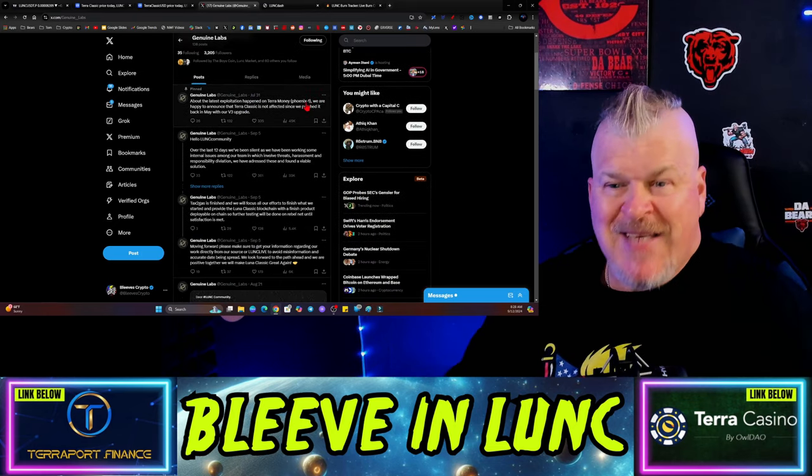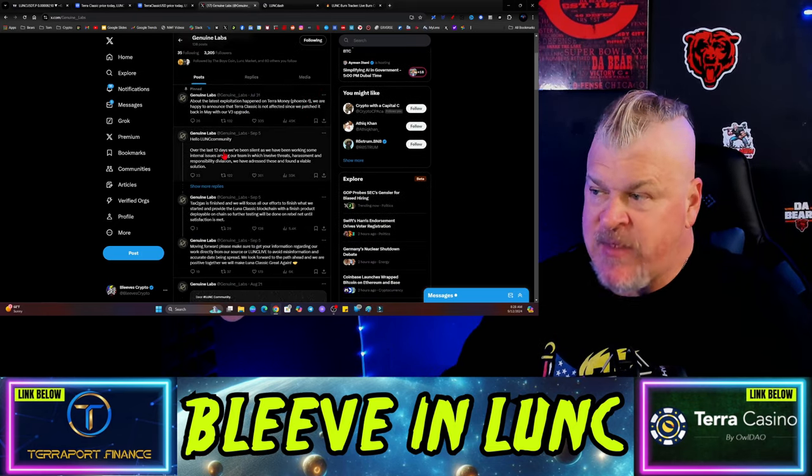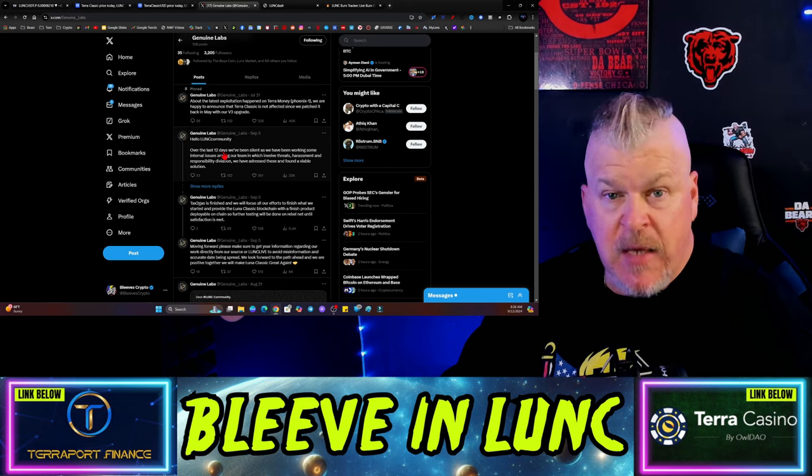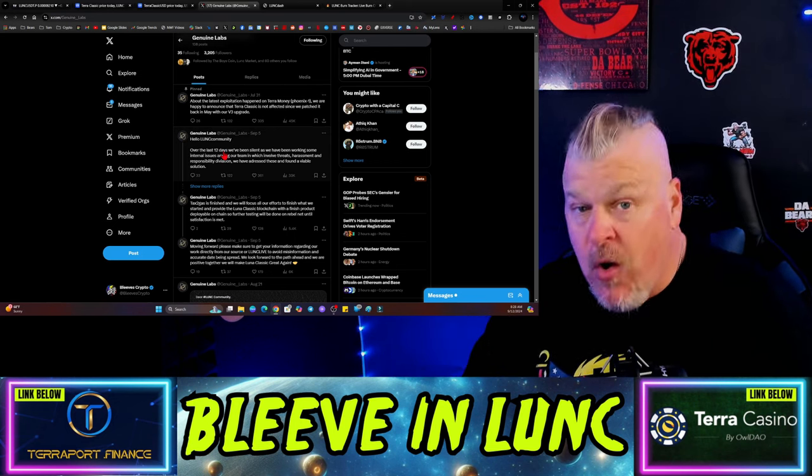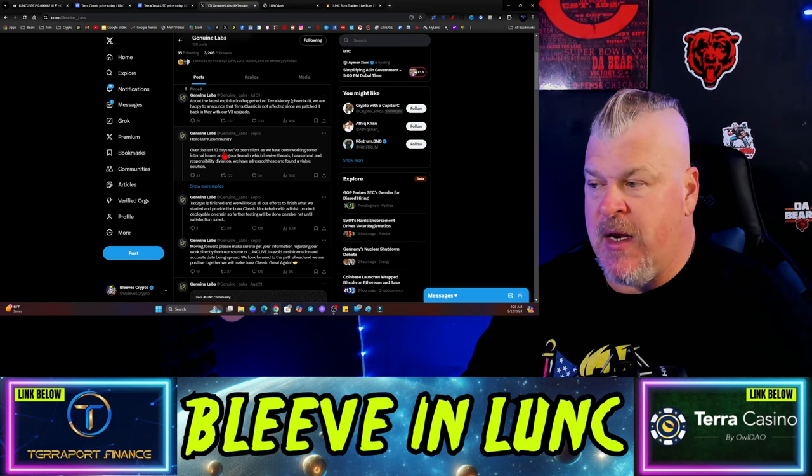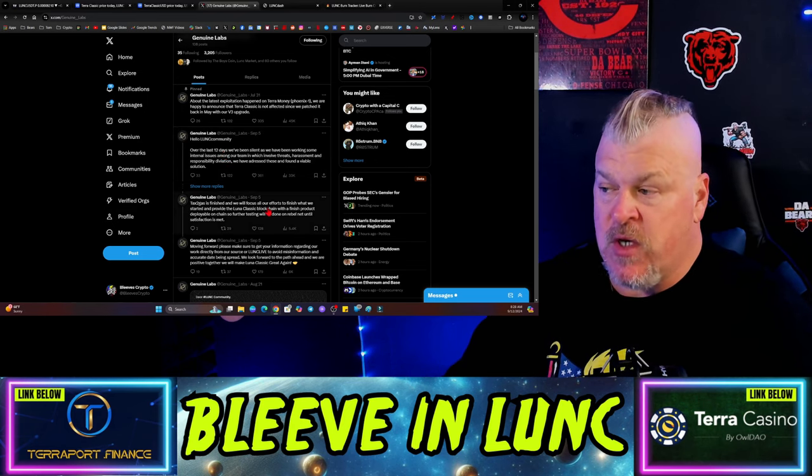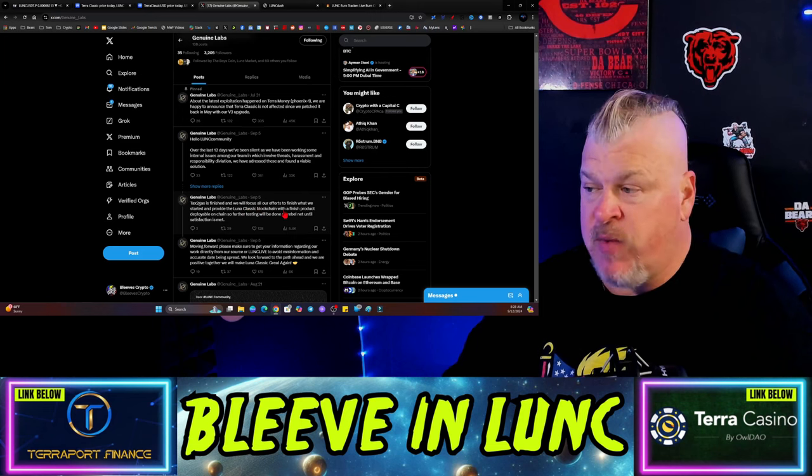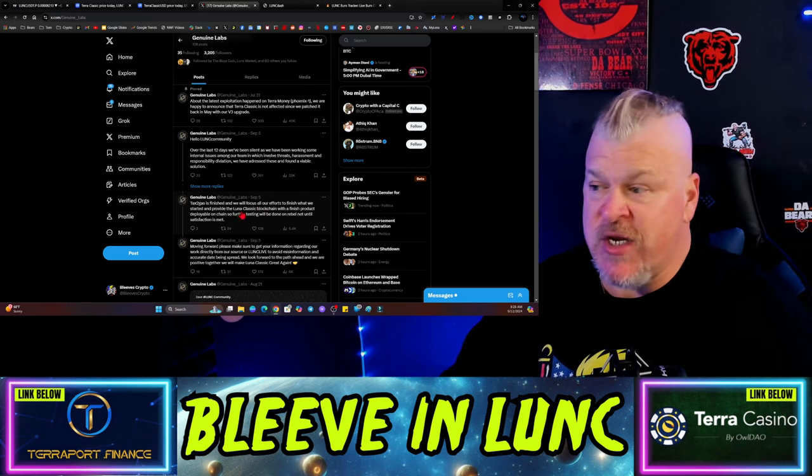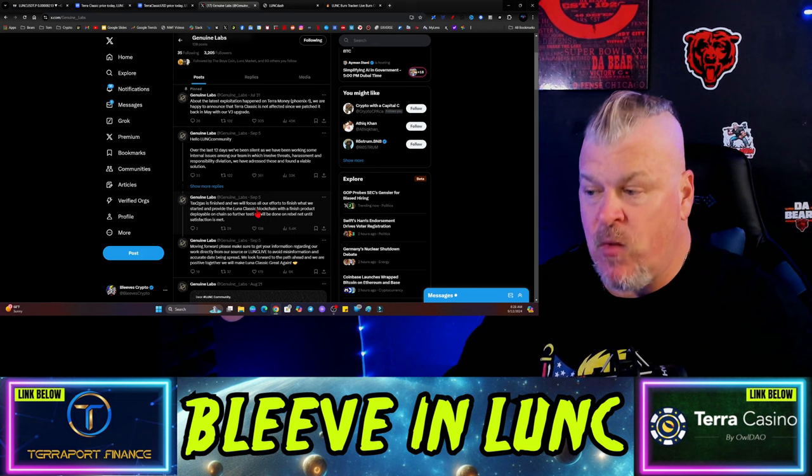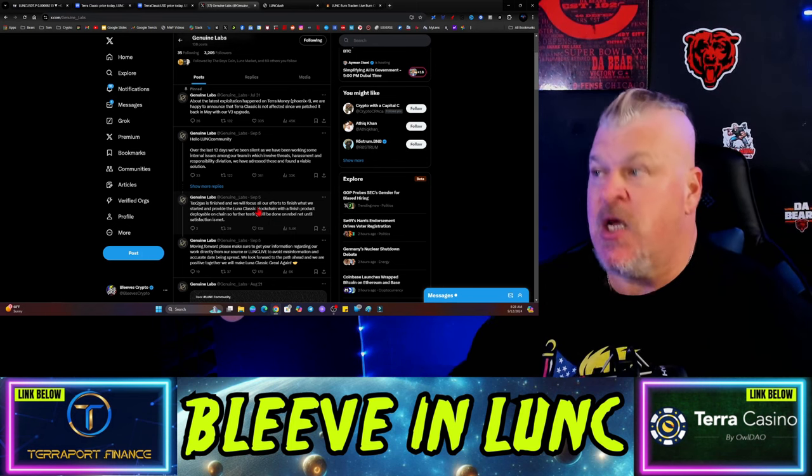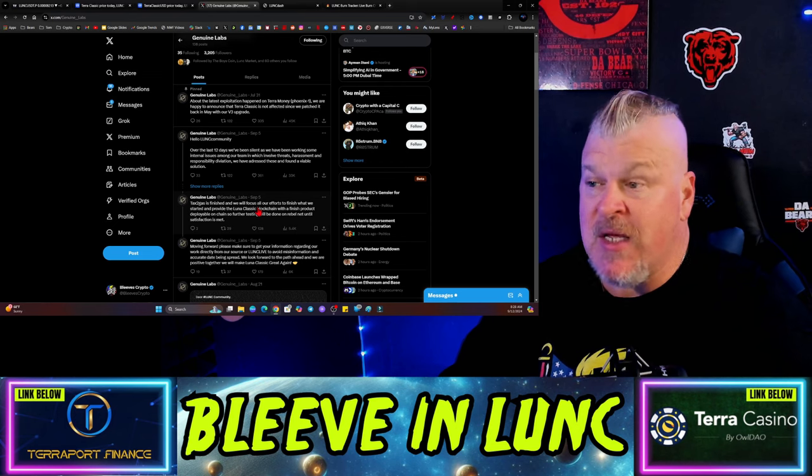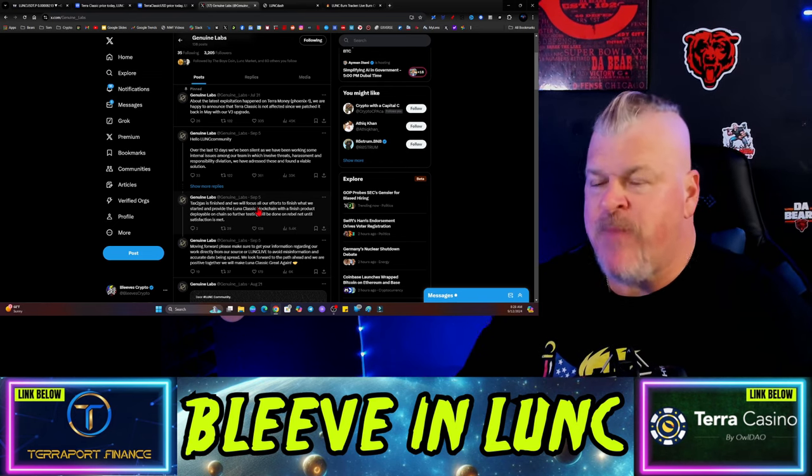Now let's follow up on tax to gas here real quick. No update yet from Genuine Labs after that September 5th update. It's been seven days since that. Are we nervous? No, because they tend to go quiet when they're working on getting everything done. Tax to gas is finished and we will focus all our efforts to finish what we've started and provide the Luna Classic blockchain with a finished product deployable on-chain. So waiting for that to finish up and then we'll have the implementation of tax to gas, which changes the dynamic of the Luna Classic blockchain.